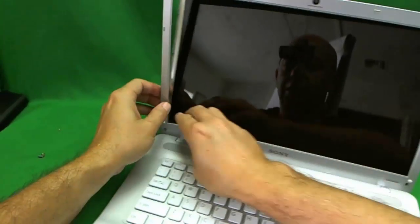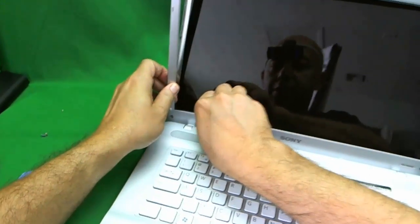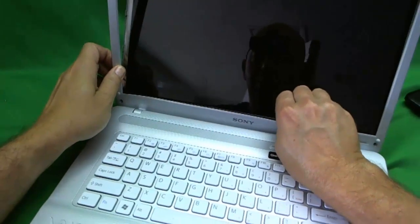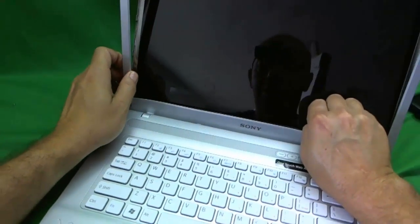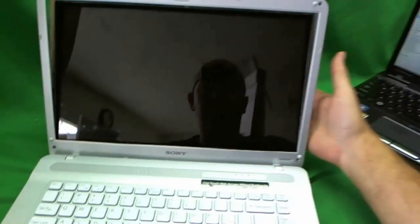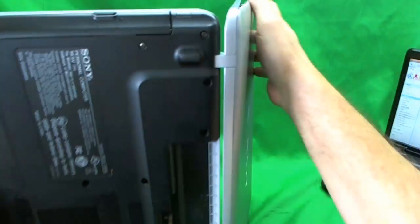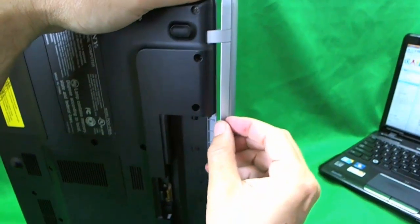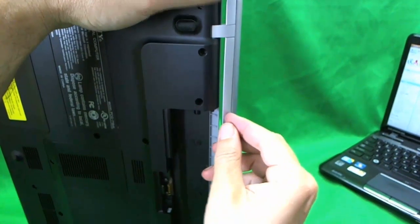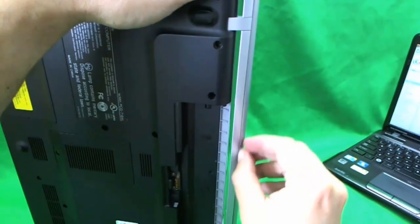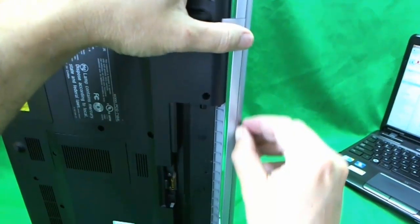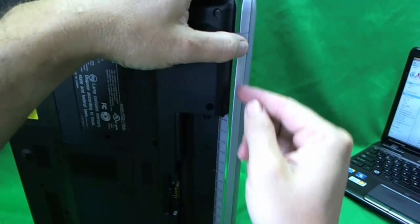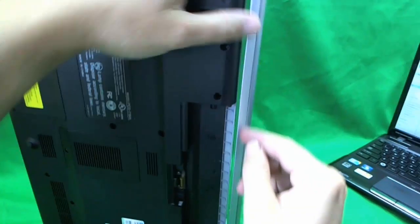If something doesn't give right away you go on to the next spot until you find places that give. So we keep going and going and we get to the bottom. Here it is, sometimes you have to use a little more force at the bottom. Listen for the snapping sounds. This is where the tricky part is.